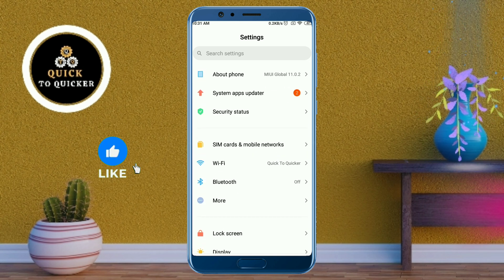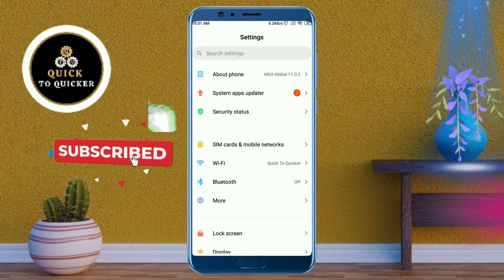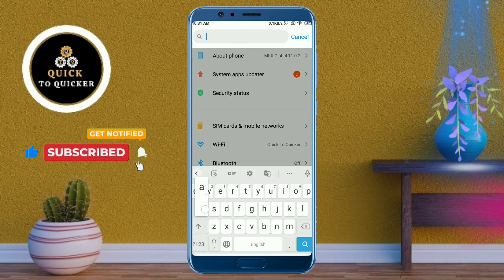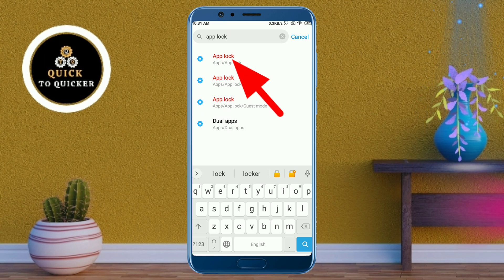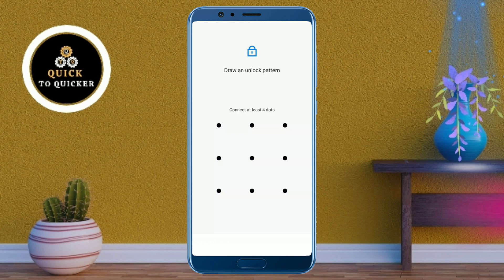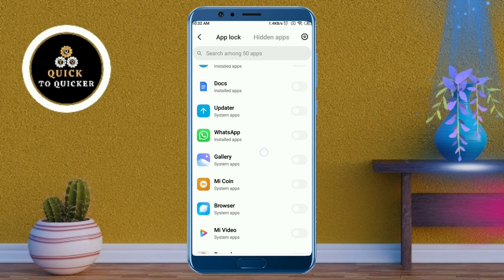In Settings, you can see a search bar at the top of the page. Type 'app lock' and you will see many app lock options showing on your Android mobile. Tap on the first option, then create a pattern lock that you will use to unlock your apps. Draw the pattern again to confirm it, then click on Confirm.